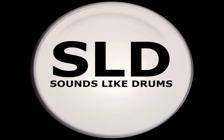Hey, this is Tiffany with Sounds Like Drums. Welcome to the Battery 3 tutorial. I'm going to walk you through loading your Battery 3 kit.